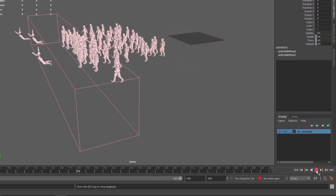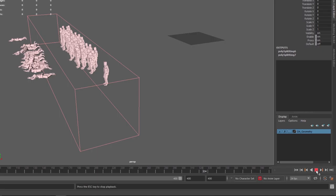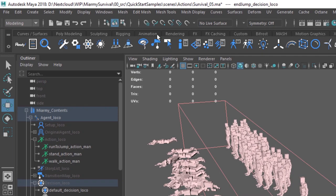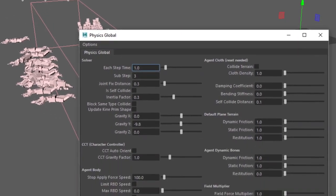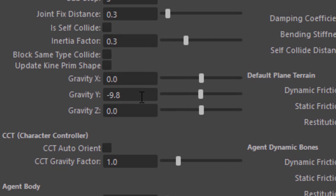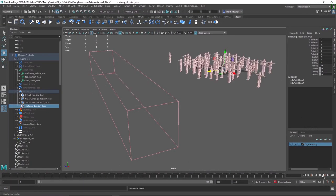On playback, halfway through the jump the agents go into free fall and fall flat on their faces. If this seems to happen in slow motion, it's a common scene scale issue. Click the Miarmy Physics Global and you'll see gravity is set to minus 9.8 meters per second squared — correct, except the rig has a default size of about 40 centimeters. Since an average human is more like 170 centimeters, change gravity to around minus 42. Rewind and play back.